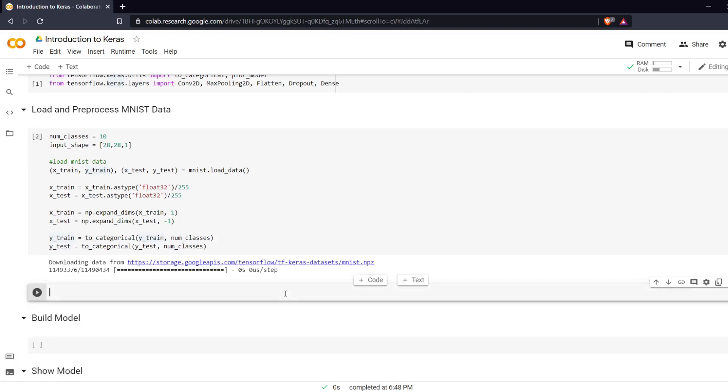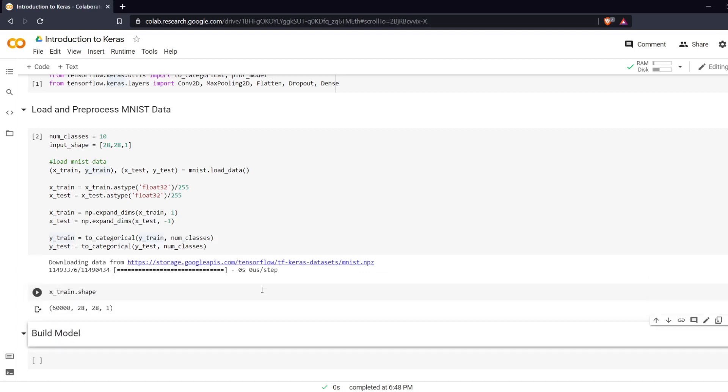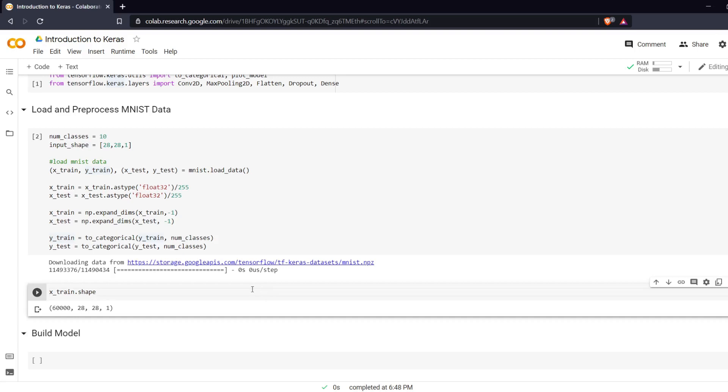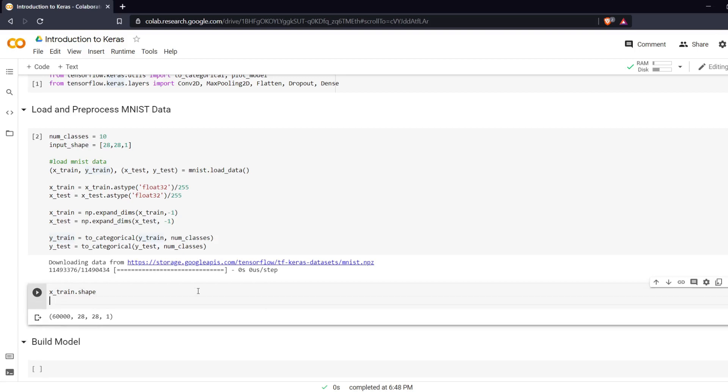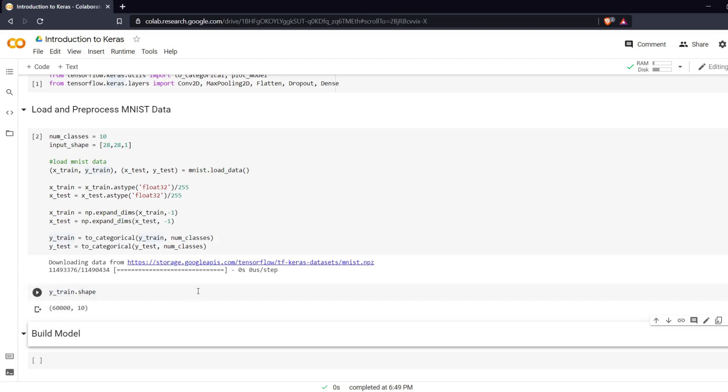What we can do is we can see what all this looks like. So X_train.shape: 60,000 28 by 28 by 1 which is what we are expecting. And if we do Y_train.shape should be 60,000 by 10. So that is how you load and preprocess MNIST data.